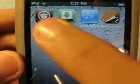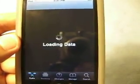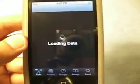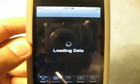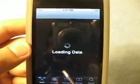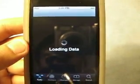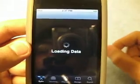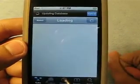So first what you want to do is you want to open up Cydia. This tweak is going to be in your ModMyEye source, so it's already in there, so you don't have to add any sources.